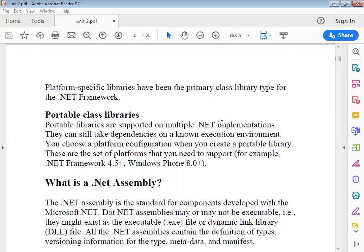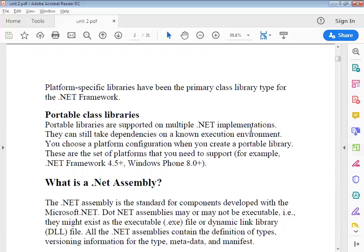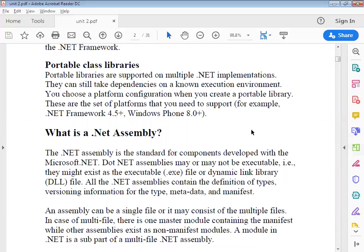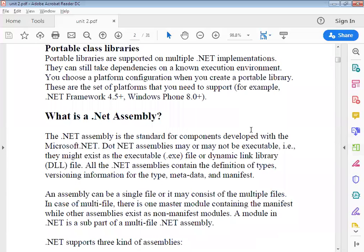For example, you may select .NET Framework 4.5 plus Windows Phone 8.0, meaning an application built as a portable library can also run on other supported platforms. Now, .NET assembly is the standard for components developed with the Microsoft .NET framework. .NET assemblies may or may not be executable.